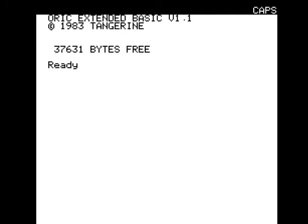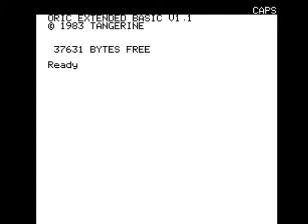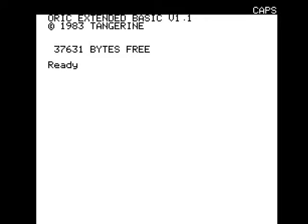Hello, today we're going to do a brief tutorial on Oricutron 1.2. This is an Oric emulator that emulates the Oric 1 and the Oric Atmos. We're going to show you a brief tutorial on it and how to run programs.